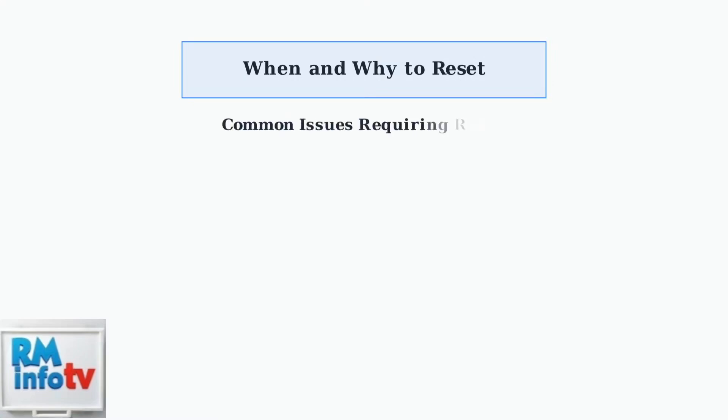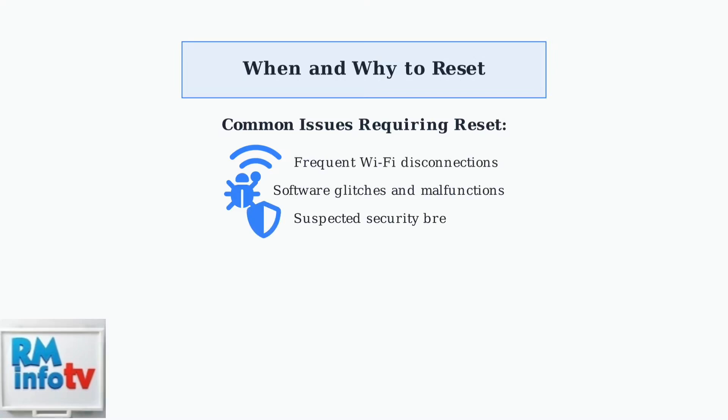There are several situations when you should consider resetting your Eufy doorbell camera. The most common issues include frequent Wi-Fi disconnections, software glitches, and suspected security breaches.